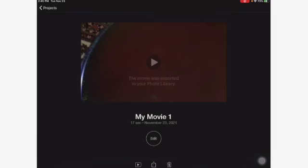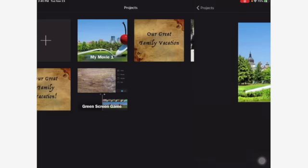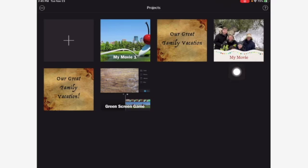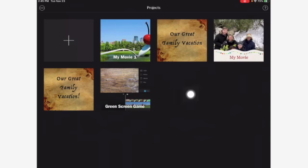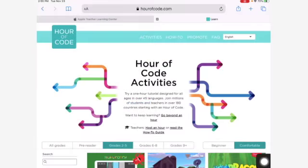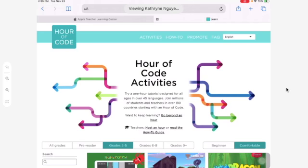So those were three different things I showed you: a regular Movie, an iMovie Trailer, and something using the green screen effect — which I think is really cool. Thank you for coming. Have a great Thanksgiving, and we will see you after the break.